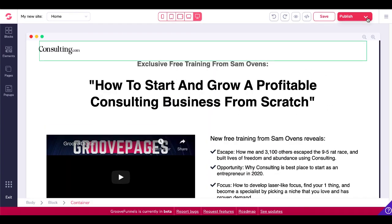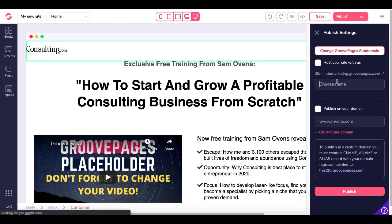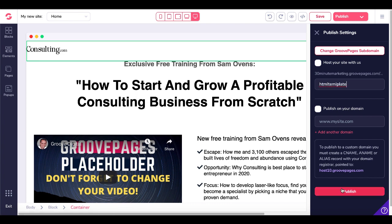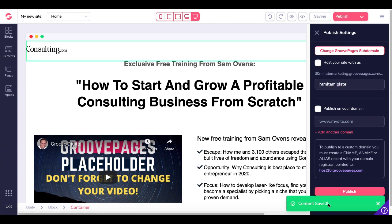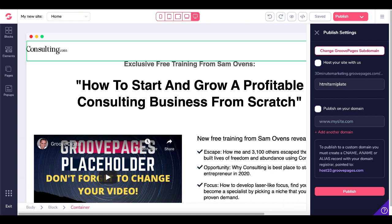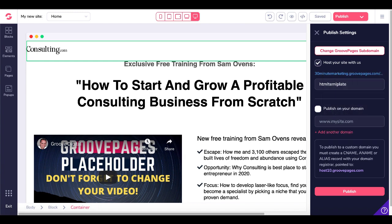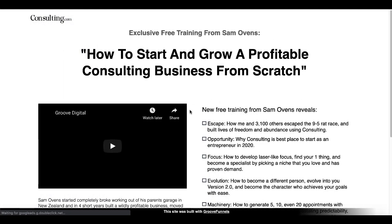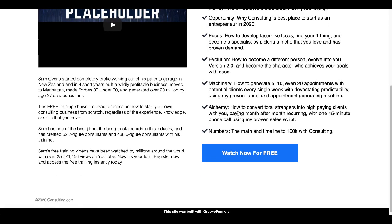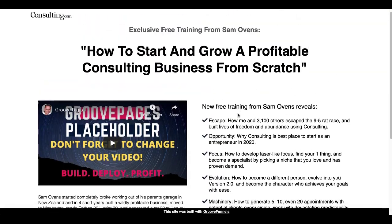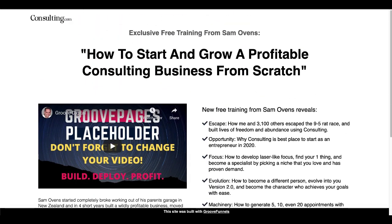Now all I need to do is go here and click publish. That will save — content saved. Once that's saved, you can simply click on the link and open that up in a new tab. You can see that page is published right here, and you have a complete page hosted on GroovePages — so you don't need hosting.